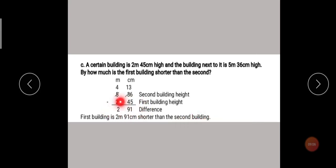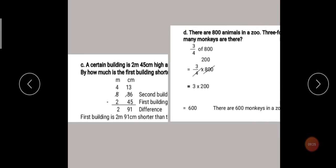So the difference shows how much shorter the first building is compared to the second building in terms of height. Students, it's easy. You have to identify the operation in the story sums when they are mixed — identify whether it is plus, minus, multiply, or divide. Think and then do it. Let's see the next one.